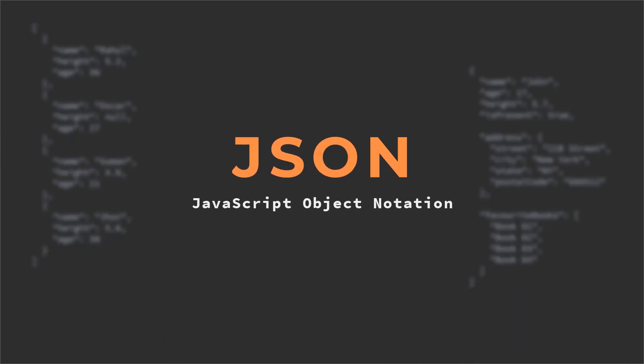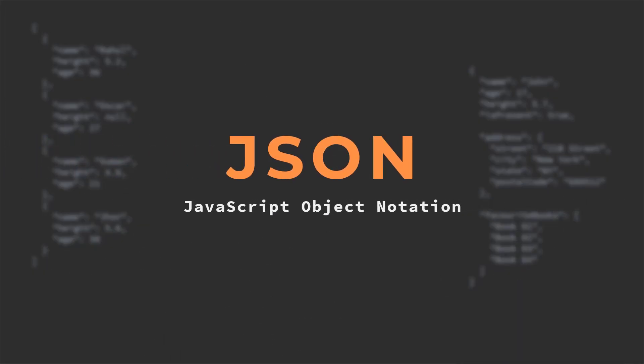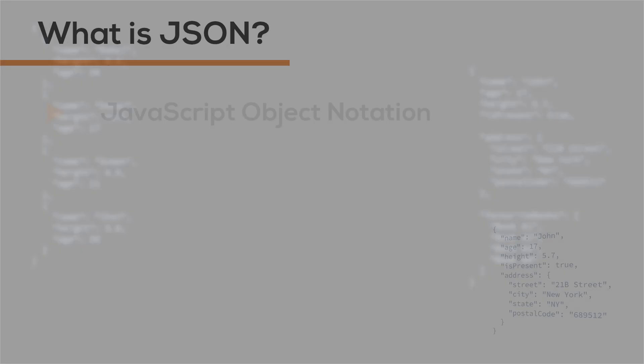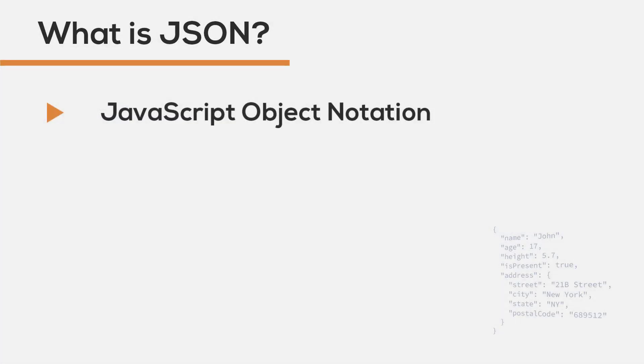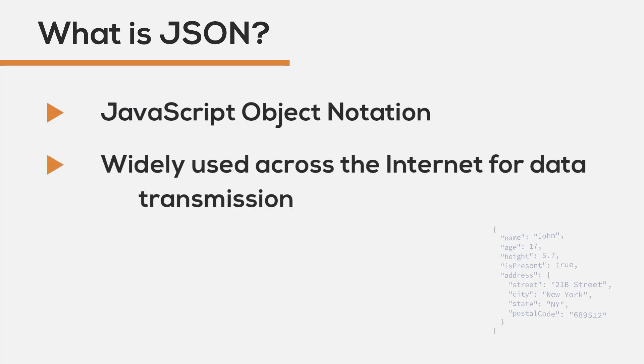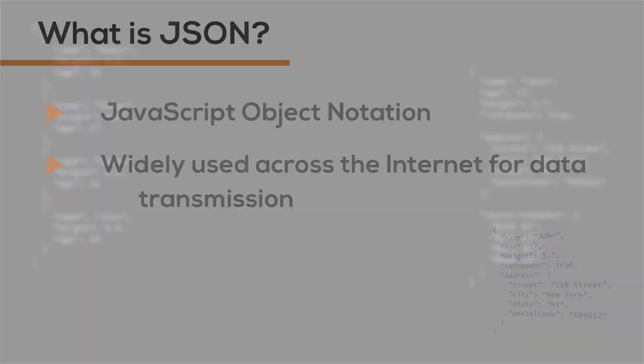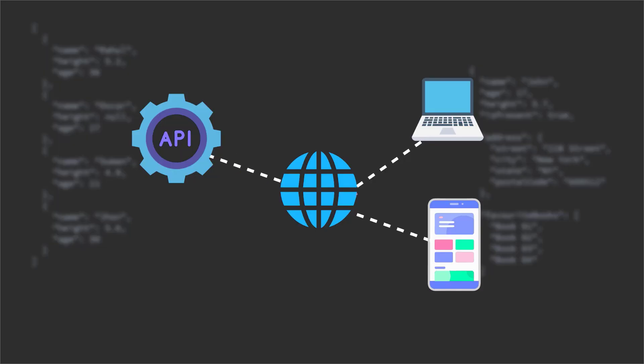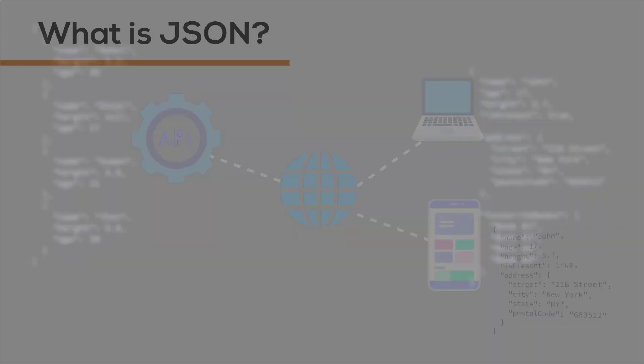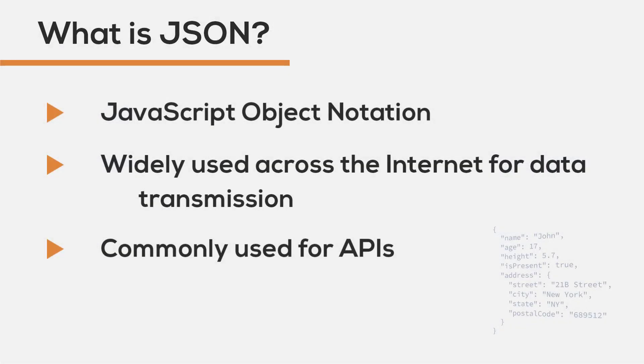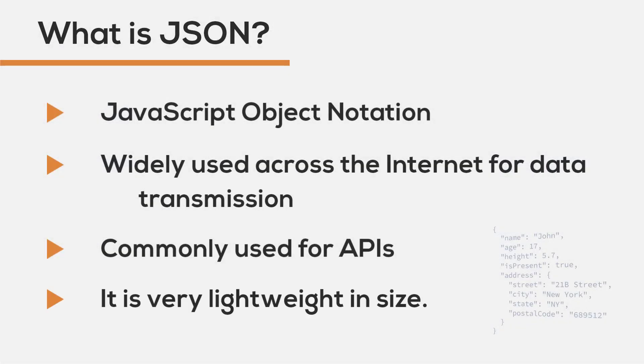JSON is known as JavaScript Object Notation. It's a standard file format that is widely used across the internet to transmit data from a server to a web page or to an app. For every single API that you will access to retrieve data or to write something to the server, JSON is pretty lightweight and easy to read as compared to XML.